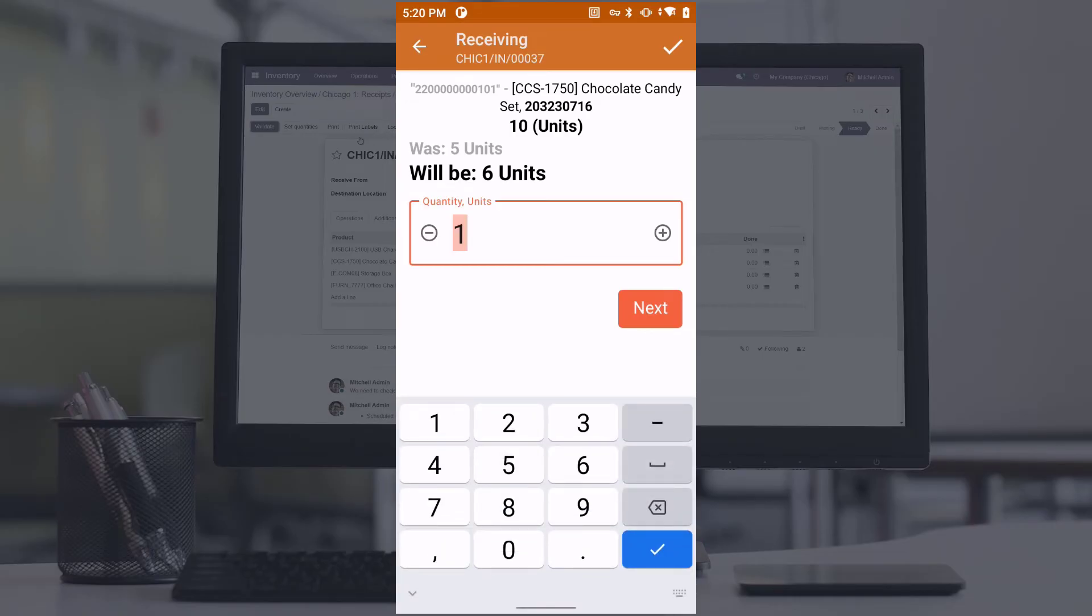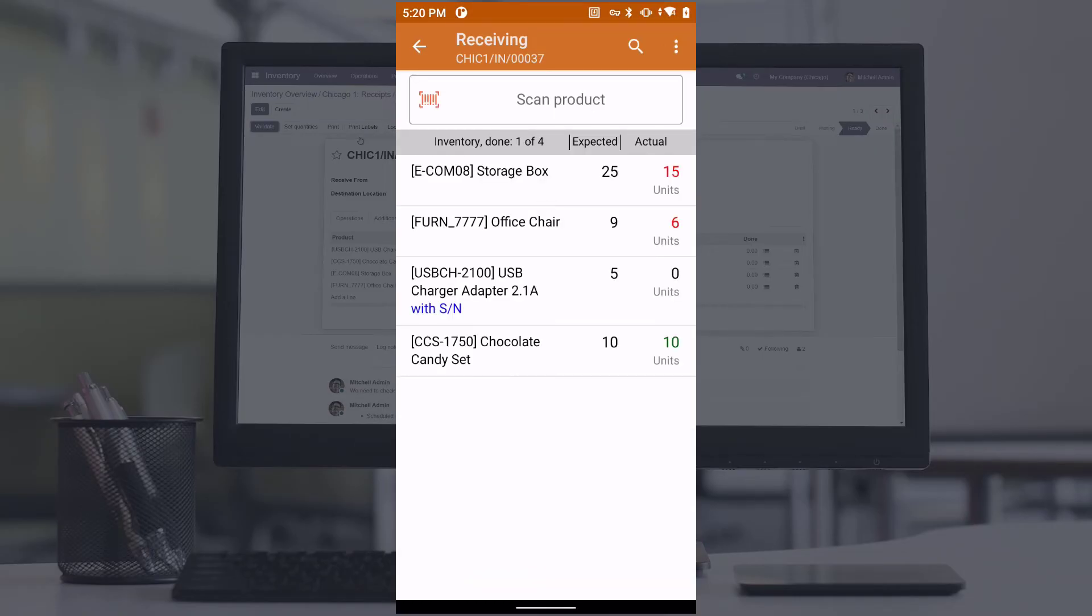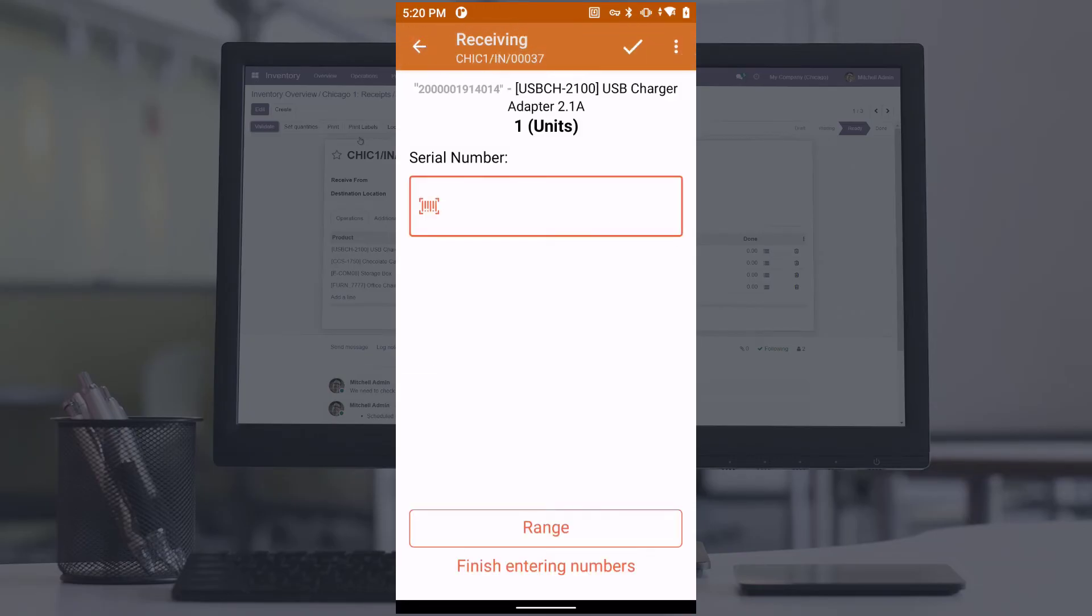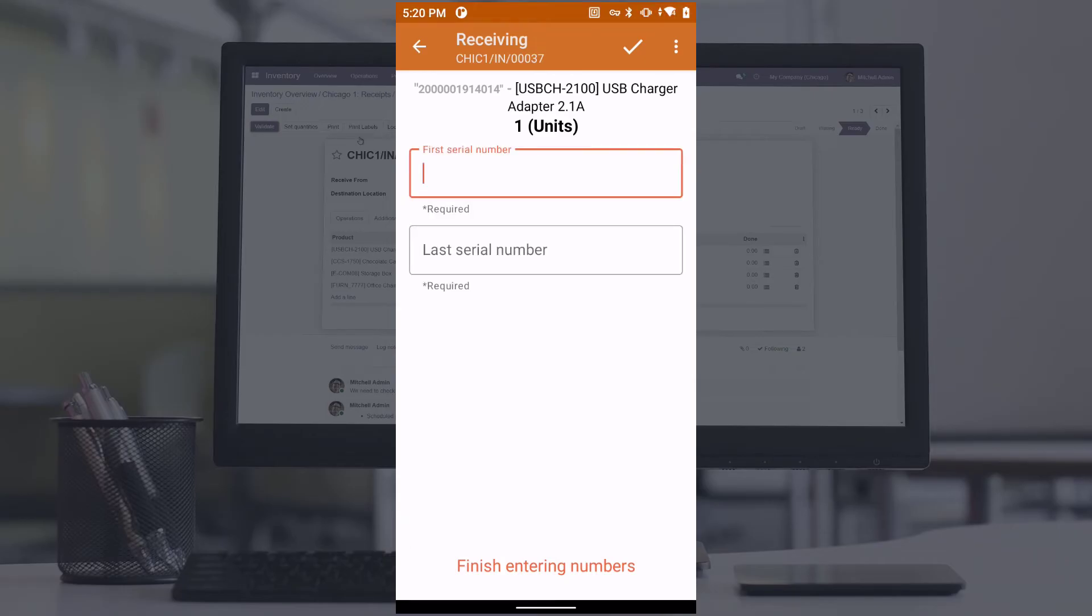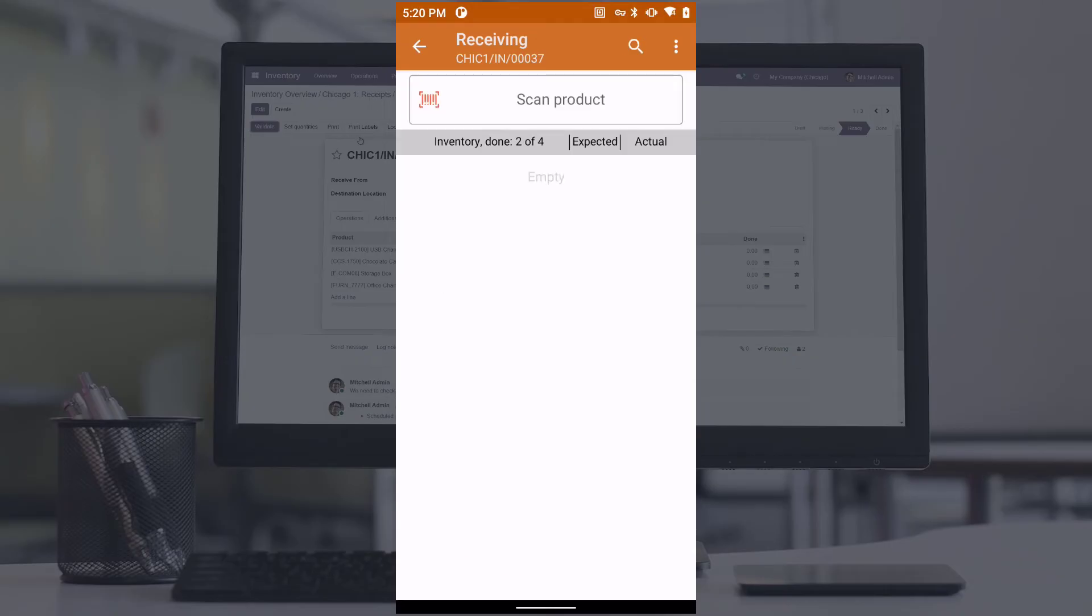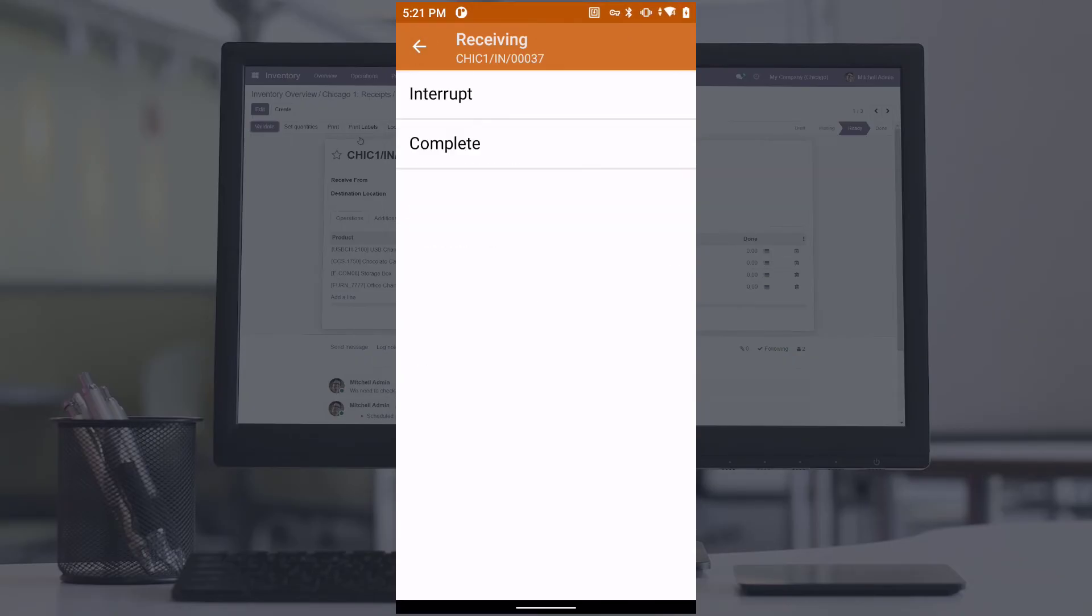Some items have unique serial numbers. If you scan an item with a unique serial number, the program will ask you to enter or scan the serial number. If the serial numbers of the items are consecutive, you can enter the first and last serial numbers. The intermediate serial numbers will be calculated automatically.